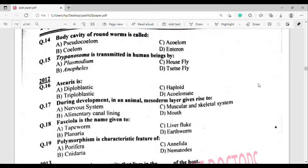Question number 17: During embryonic development in an animal, the mesoderm layer gives rise to what? The correct answer is option Charlie — Muscular and skeletal system.